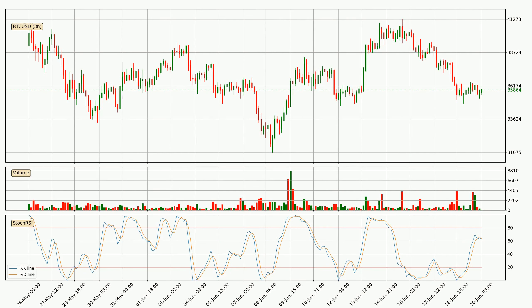Looking at the three hourly stochastic RSI, it currently shows no overbought or oversold conditions. In general, the larger time frames have a greater impact on the price, so please remember that when we display different time frames with different indicators. Also, the shorter time frames are only representative for short-term trading.